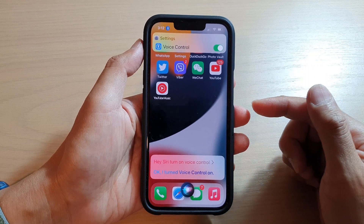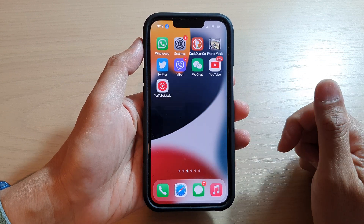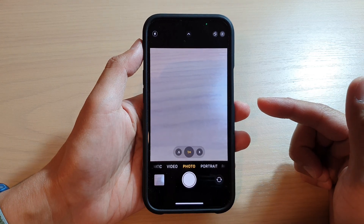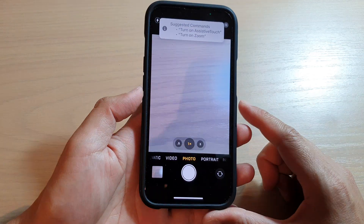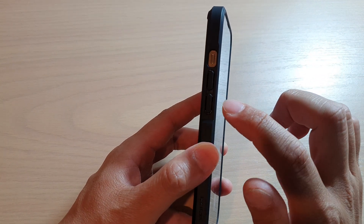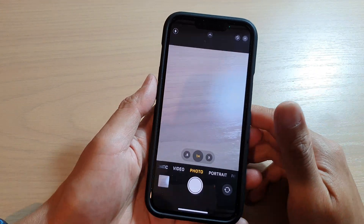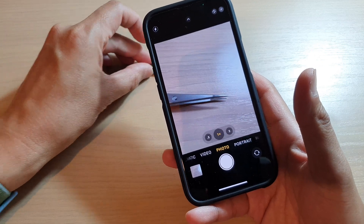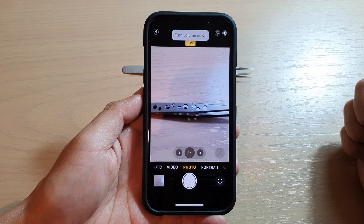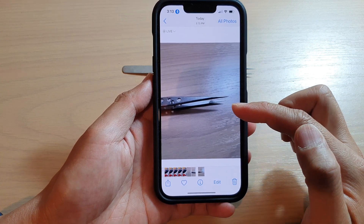Once voice control is turned on, you can say 'open camera.' Once the camera turns on, you can say 'turn volume down' or 'volume up' — this mimics pressing the physical volume key, which will take a photo. Turn volume down, turn volume up, and you can see the photo has been taken with a voice command.